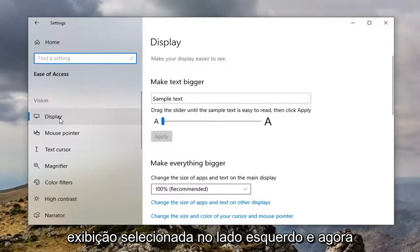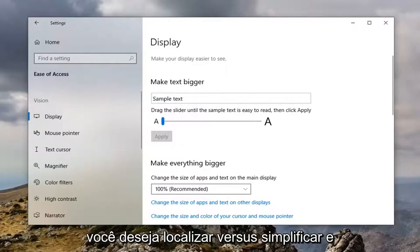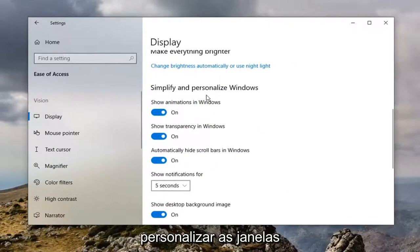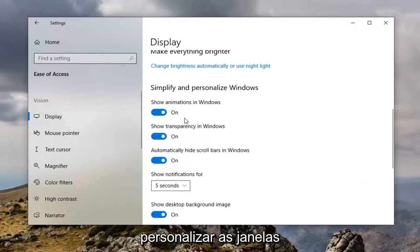Select display on the left side and now on the right you want to locate where it says simplify and personalize Windows.